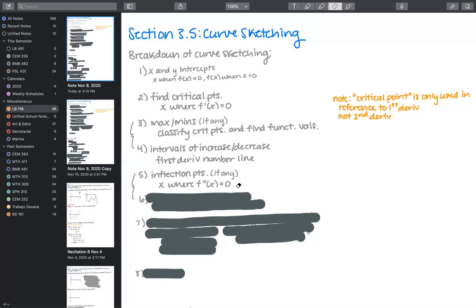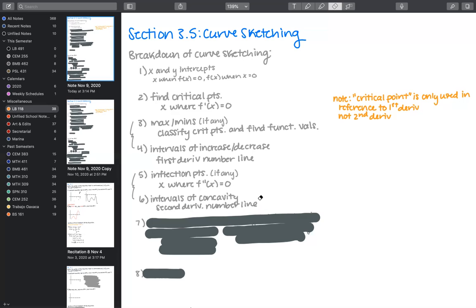The x values where f''(x) equals zero are our inflection points, if there are any. Then we find intervals of concavity using the same method — putting the second derivative on a number line and plugging in values to the left and right of those inflection points. Even if we have no critical points or inflection points, we're still interested in whether the function is increasing or decreasing, and whether it's concave up or down, for all x values.